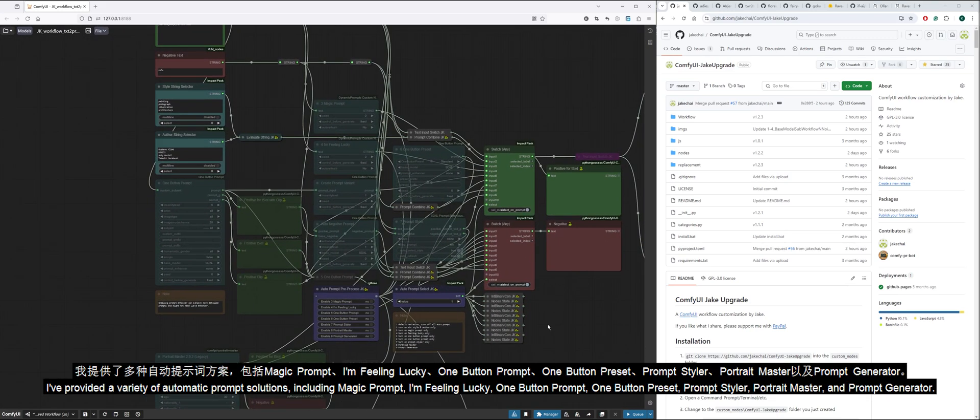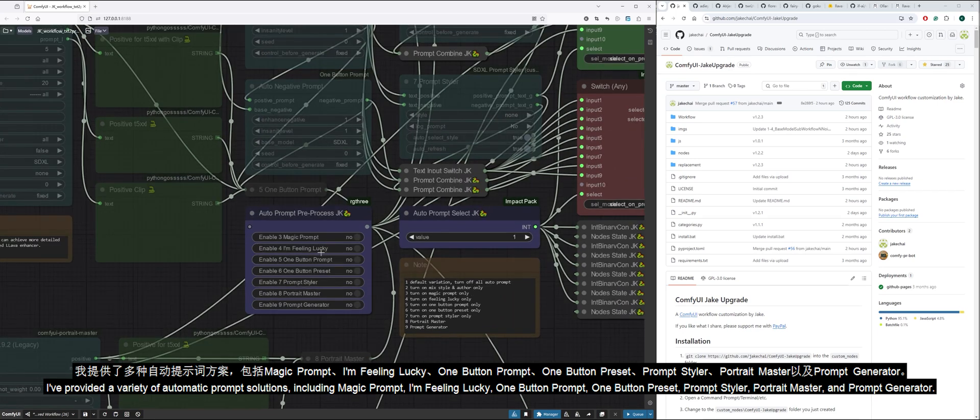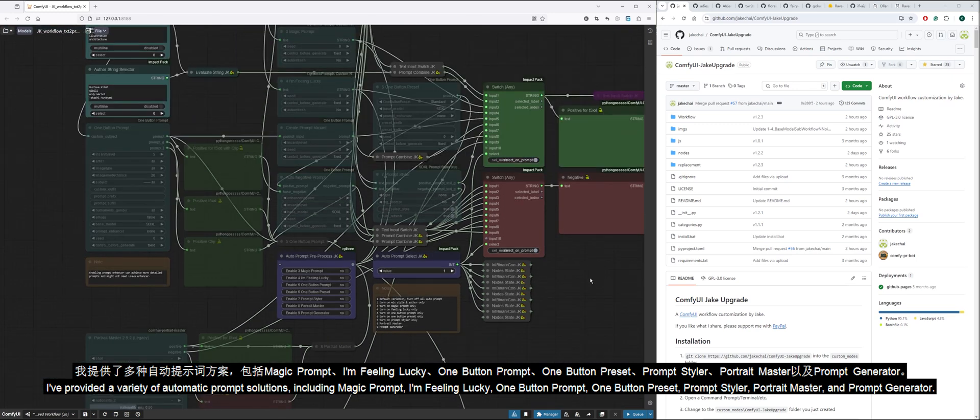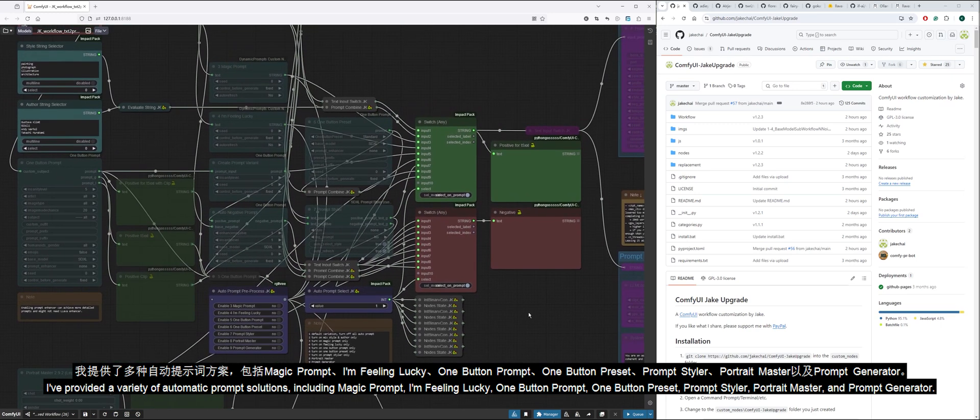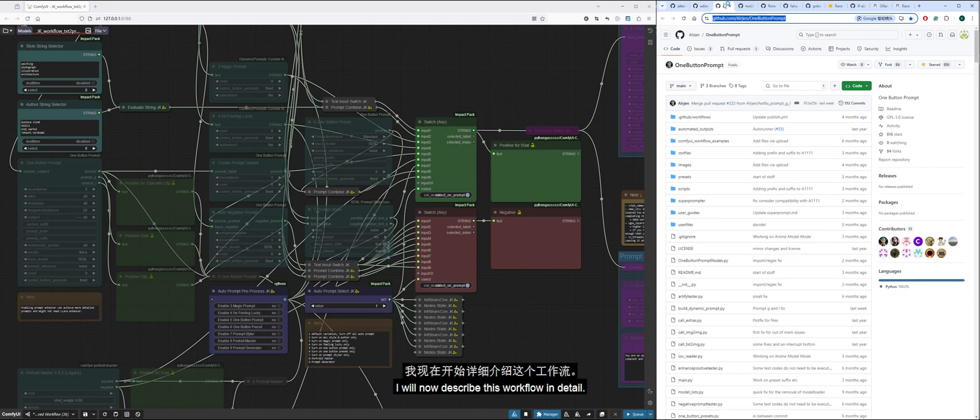I've provided a variety of automatic prompt solutions, including Magic Prompt, I'm Feeling Lucky, One Button Prompt, One Button Preset, Prompt Styler, Portrait Master, and Prompt Generator.